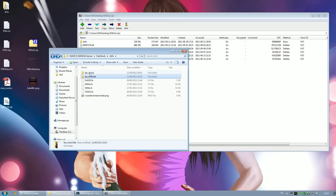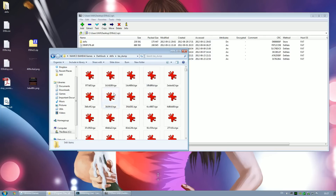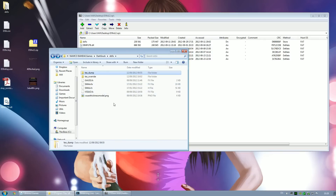When you rip a texture in the texture dump it will be given a file name. You need to make sure when you put it into the override folder it has the same file name, but is saved as a transparent PNG rather than a TGA — otherwise it won't be able to load it.